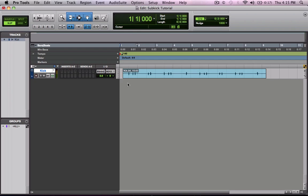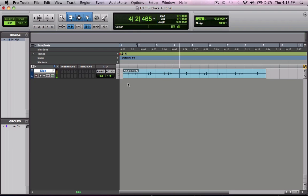Here in Pro Tools I already have a track pulled up with the kick drum. It sounds alright, but maybe in a pop song or a rock song I'd want a little bit more sub-lows to kind of punch in the mix and beef up that low end.